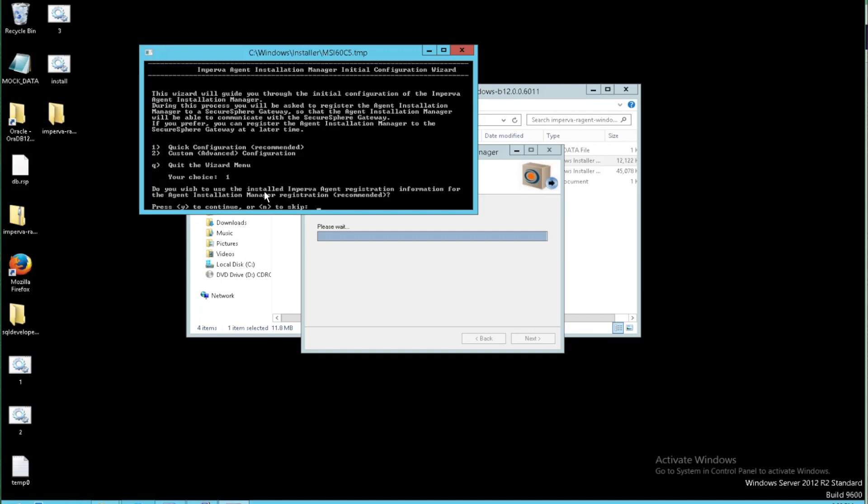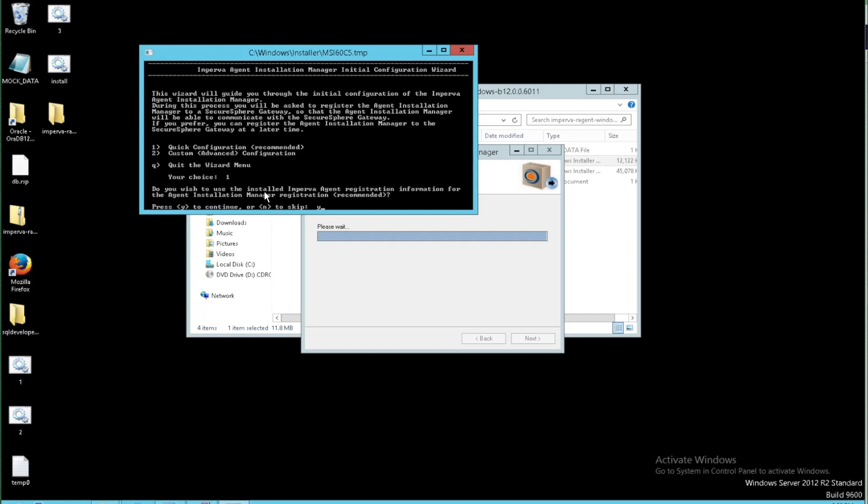It's going to ask if we'd like to use the previous answers from our remote agent installation. And in this case, we are. So we'll click yes there. And it'll grab that information and put it into our answer file here.